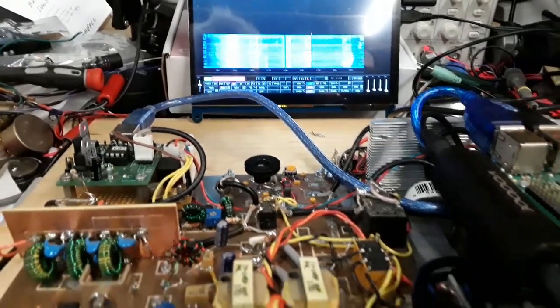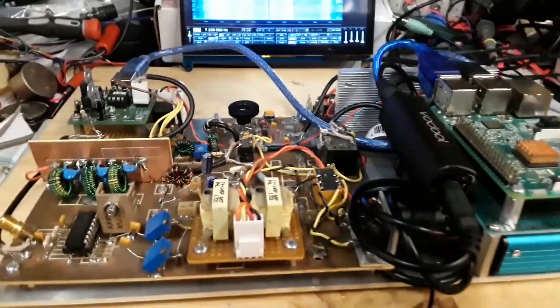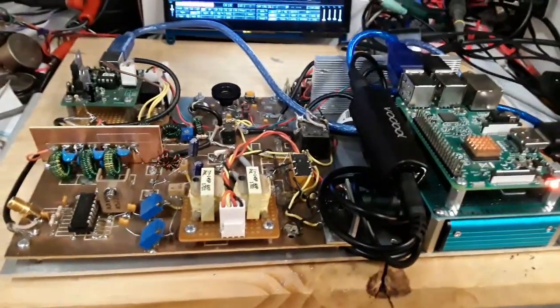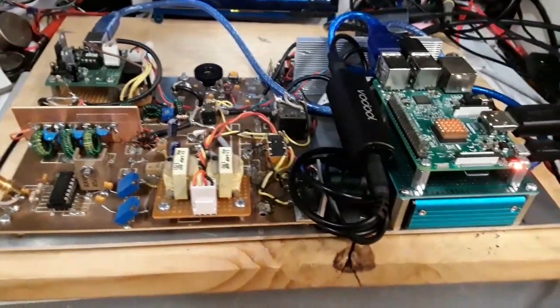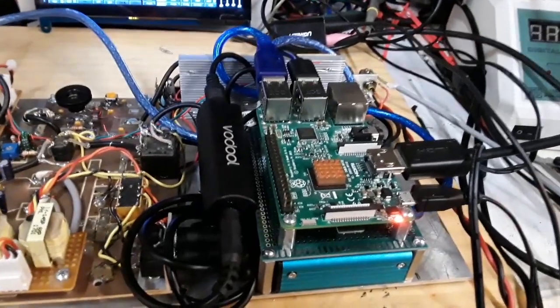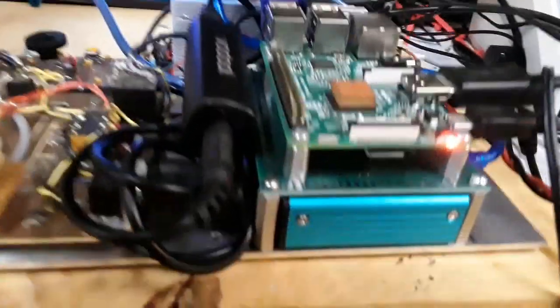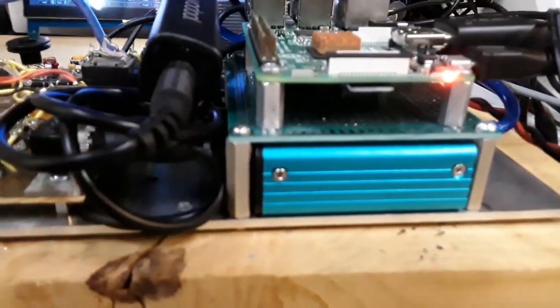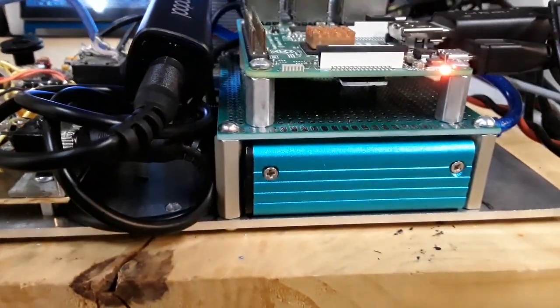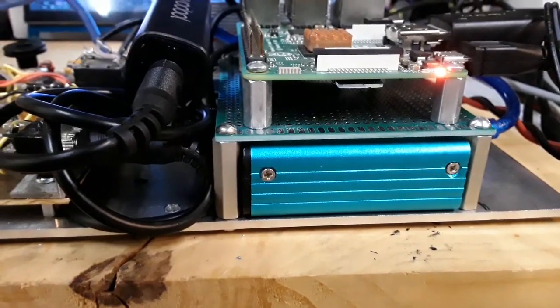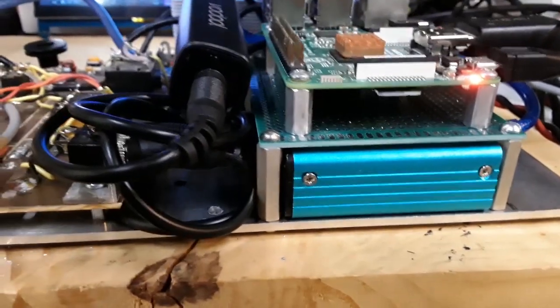N6QW here, getting ready for field day. The Radig made all compact. We got the Raspberry Pi 3 here, we got the equivalent of the StarTech 7 sound card, cheaper version.